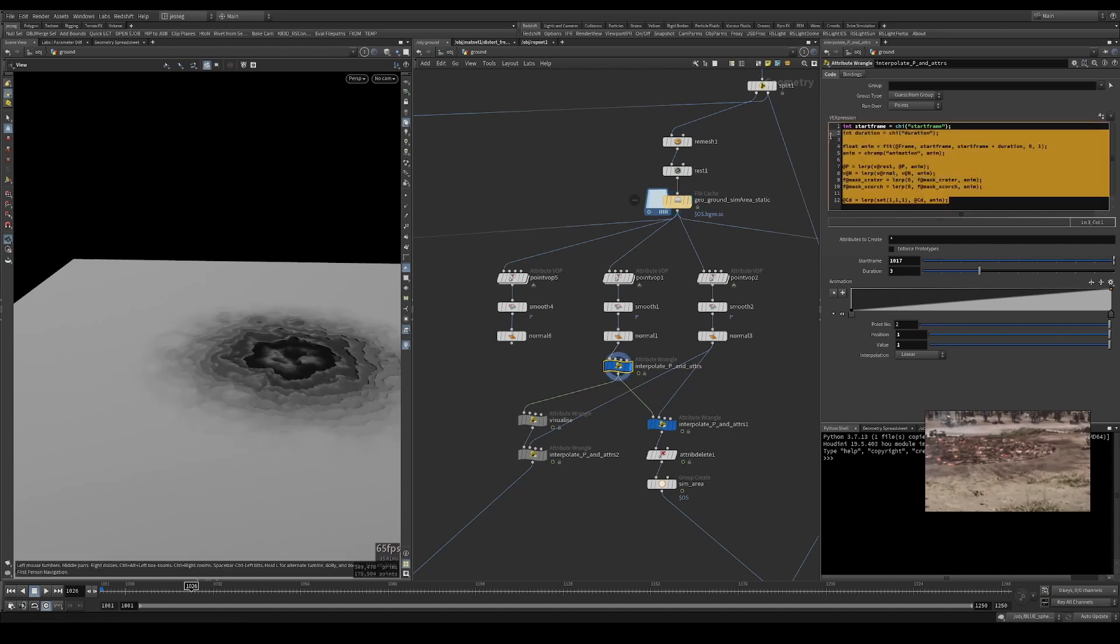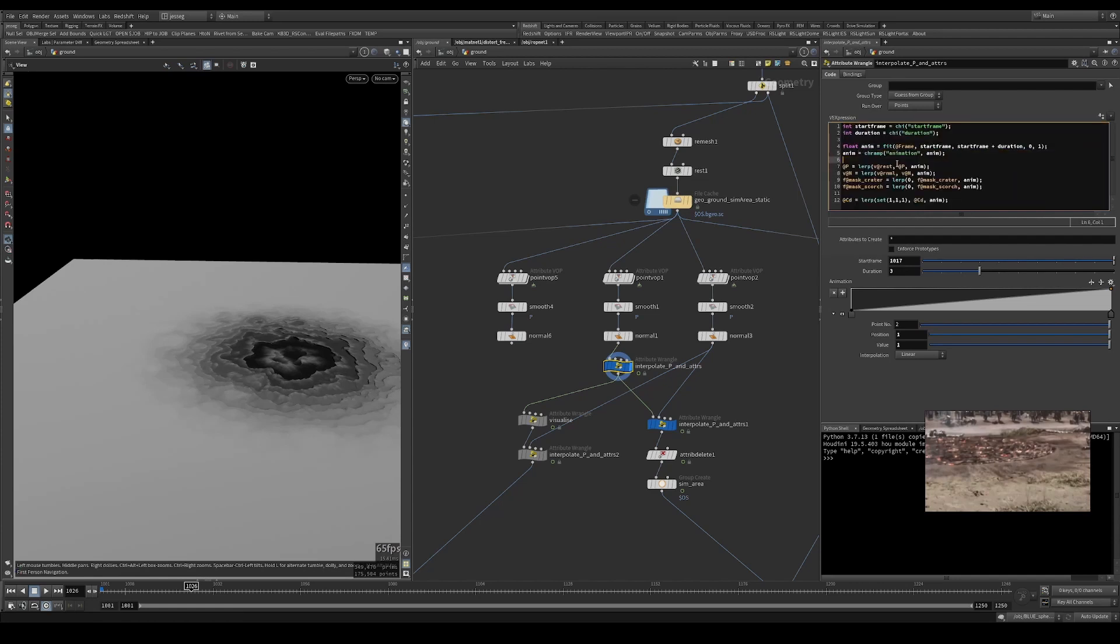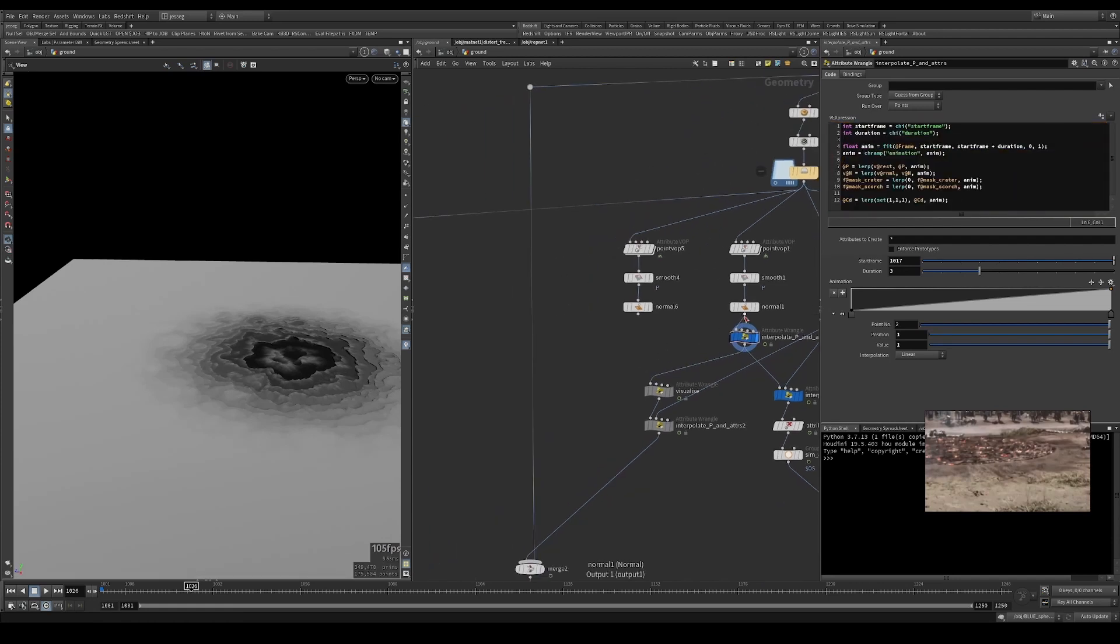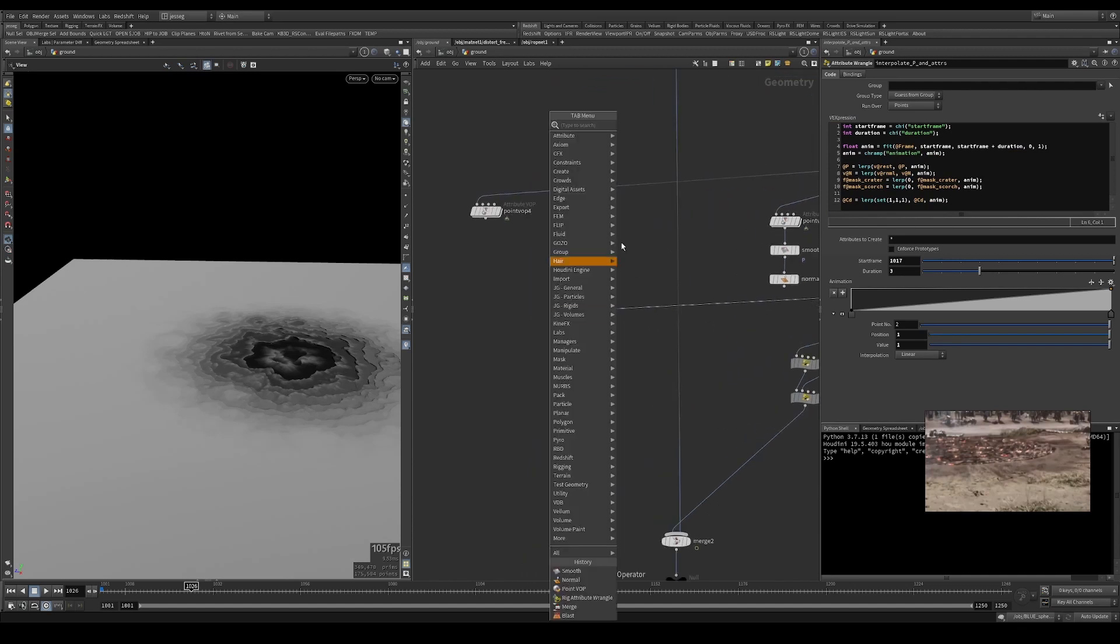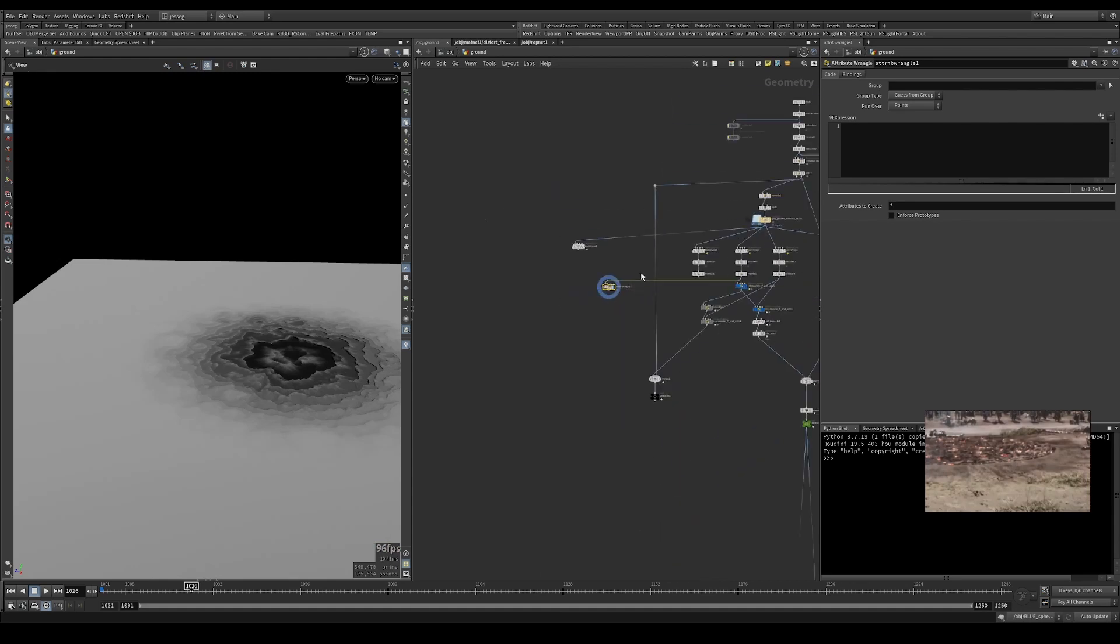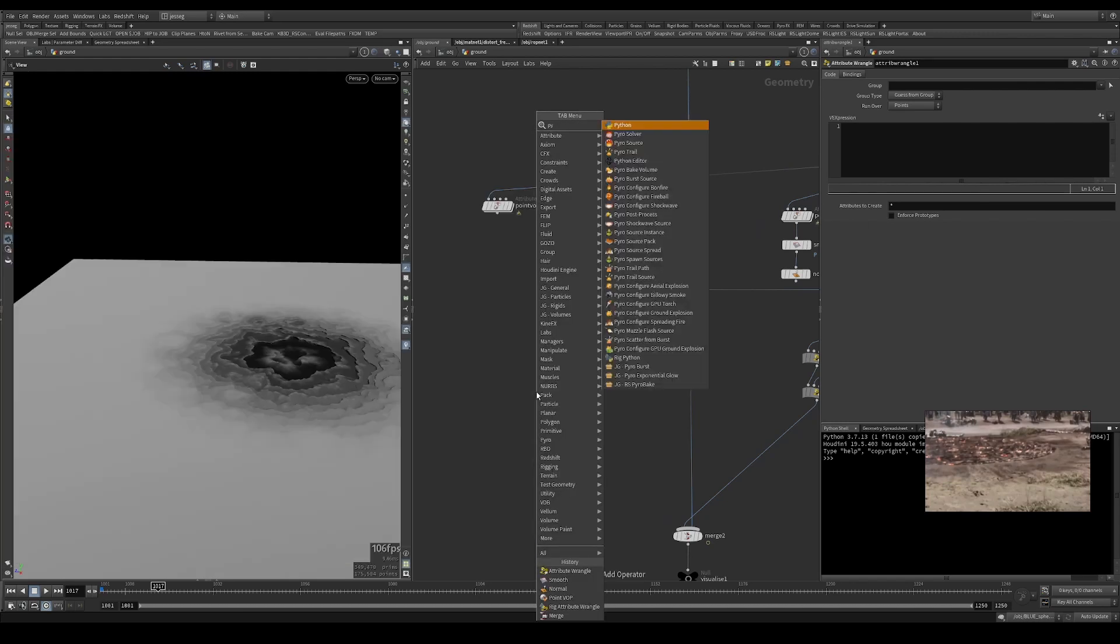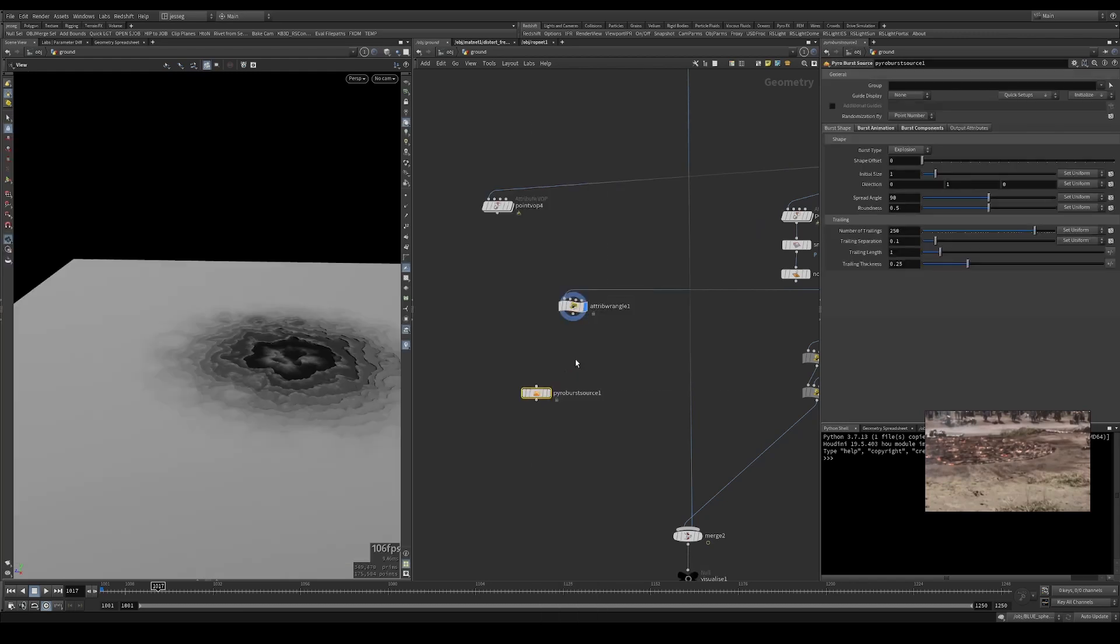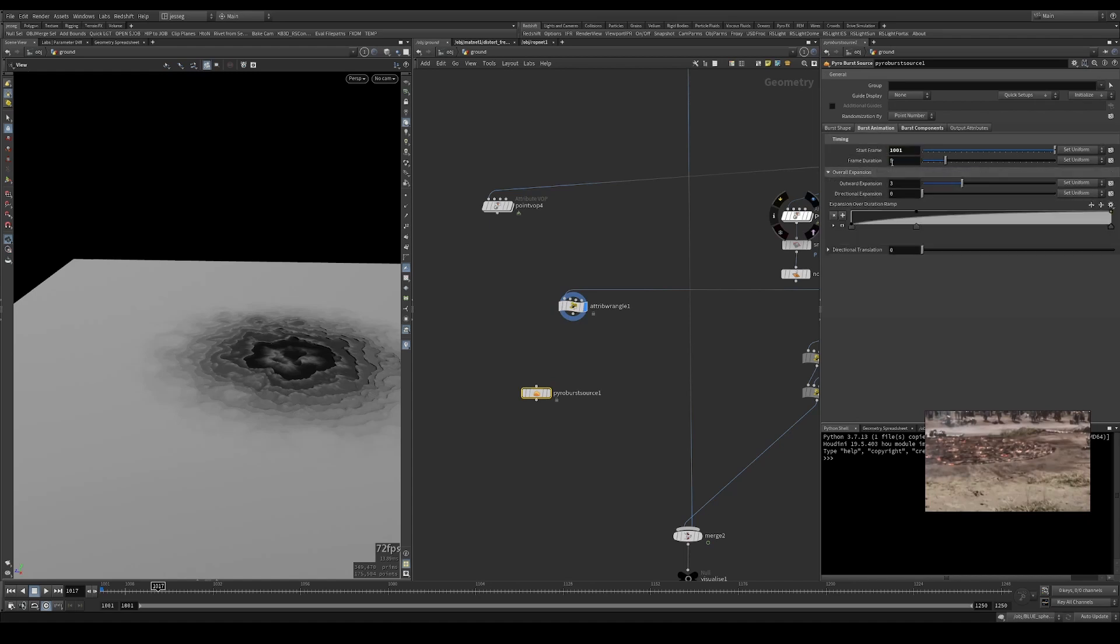I've done it all in VEX, it's not too complicated, so let's get cracking. Essentially what we're trying to achieve is similar to the pyro burst source under burst animation. We've got the start frame and the frame duration.